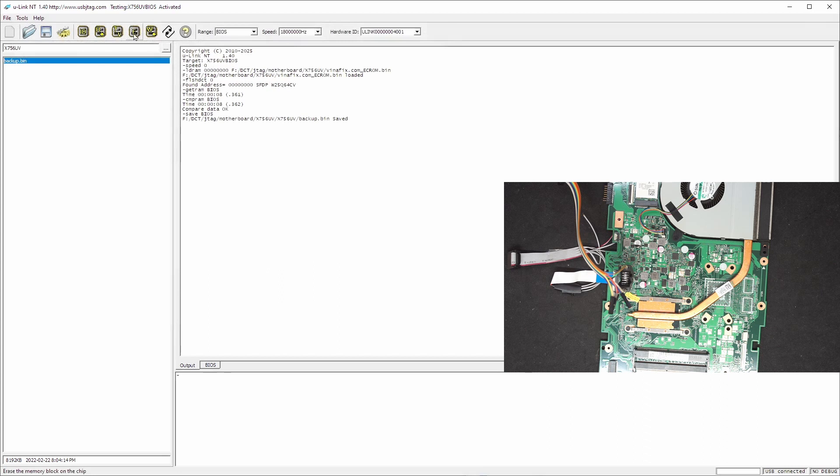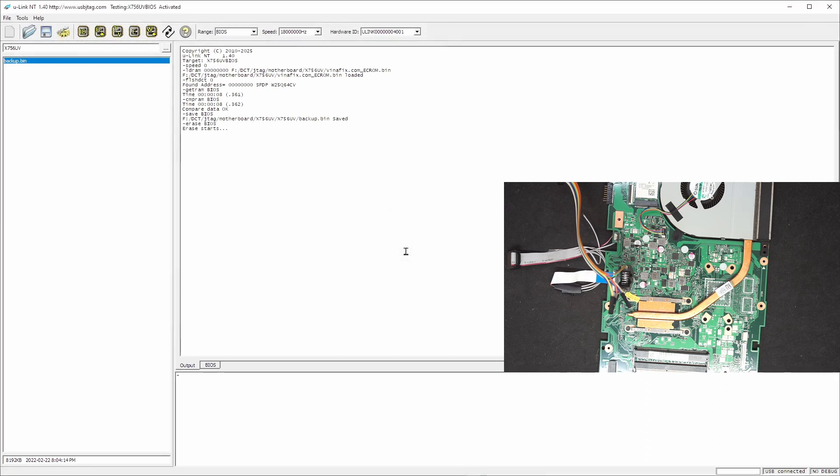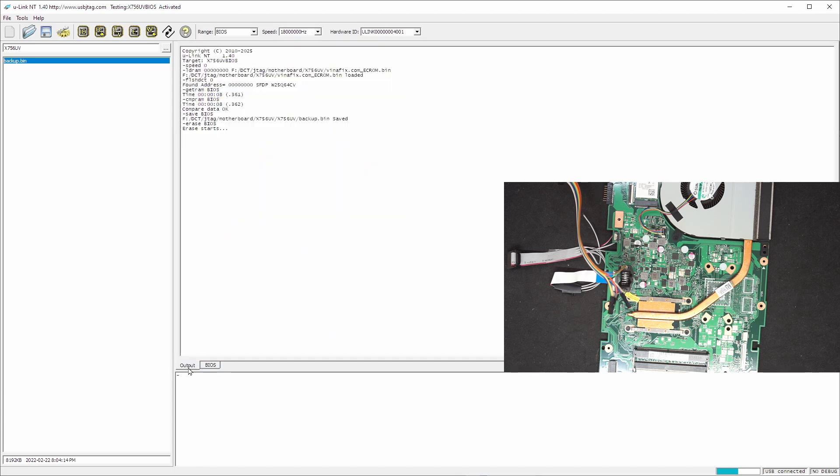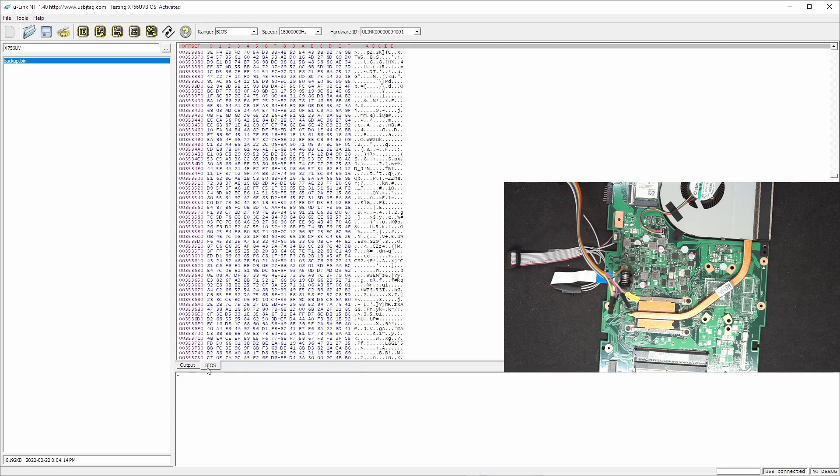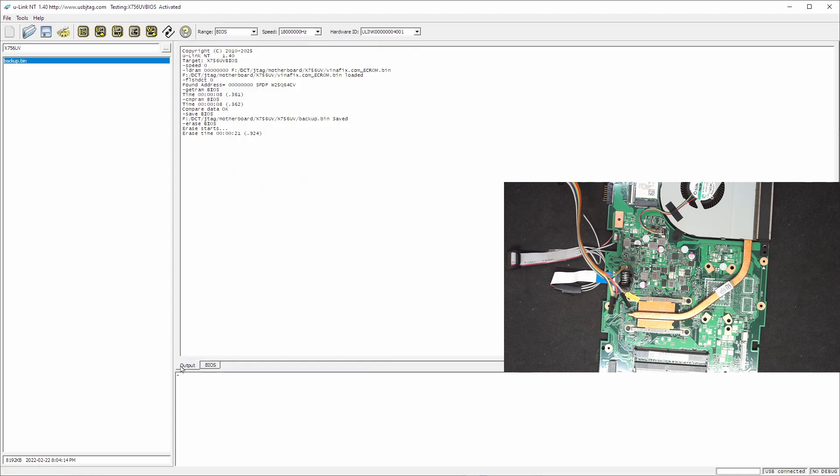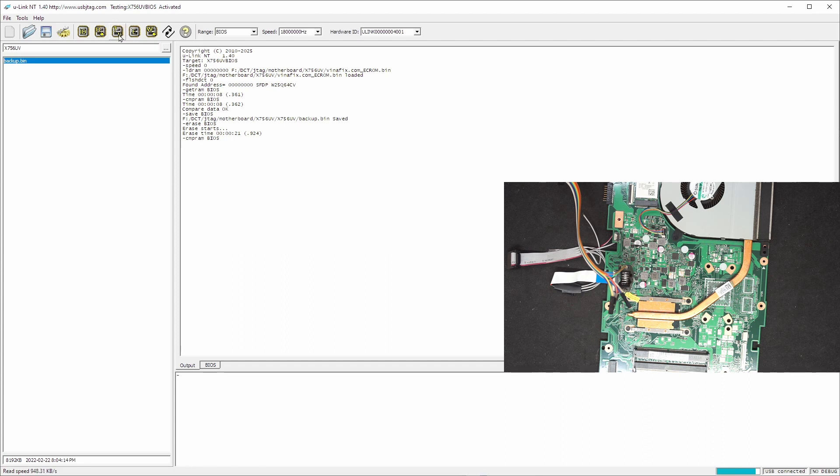So let's see if we can erase properly because this is on the board. And let's see if it's erased properly. It is. Now let's program back.